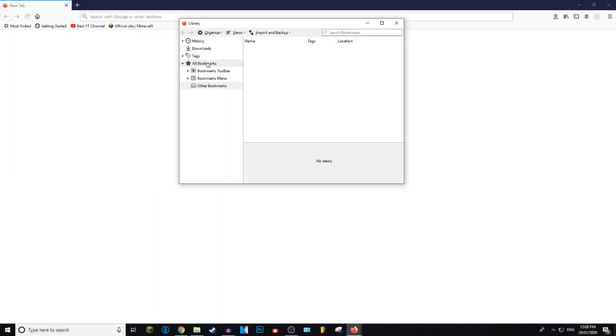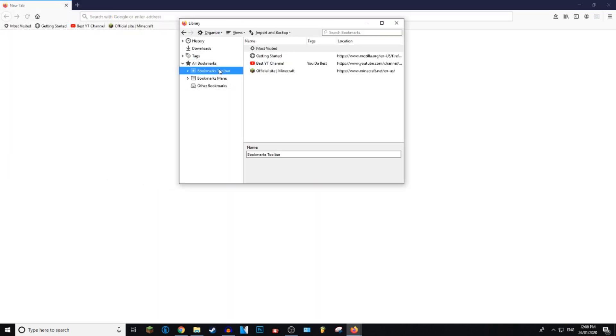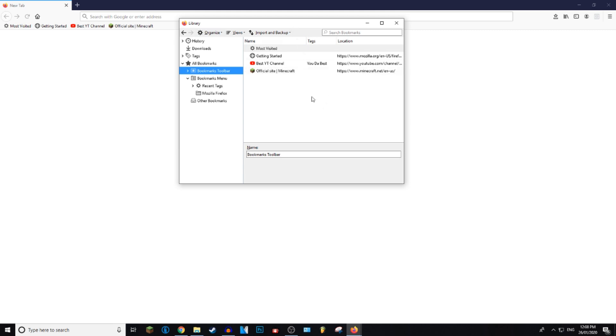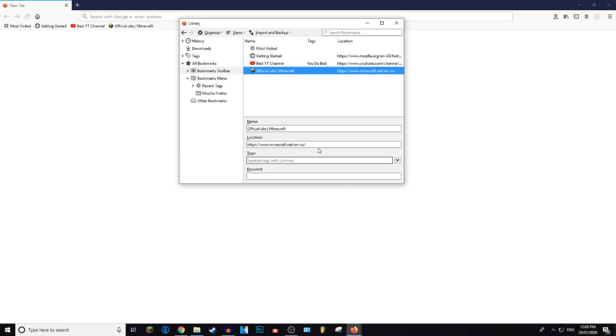Once here you can click on all bookmarks. You can choose which menu you want to delete your bookmarks from. I'm going to delete it from the toolbar because that is where I save my bookmarks, and here you can select the bookmarks that you want to delete.